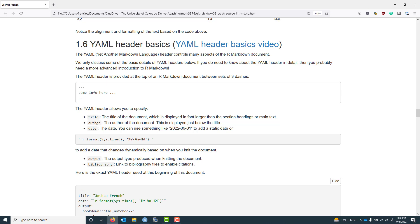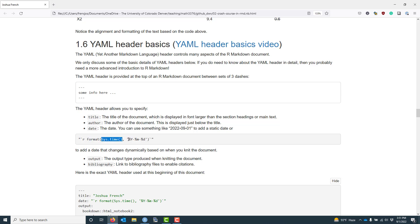You can also provide a date to associate with the document. If you include text like this, that's going to indicate a static date — each time you knit the document, you're going to get the exact same value. However, there are ways of specifying a dynamic date. If we include this information right here, it's going to ask R to look up the current system time and format it as year, month, and day. So each time you knit the document, it automatically accesses the current date and formats it accordingly — compiling tomorrow gives a different date than today.